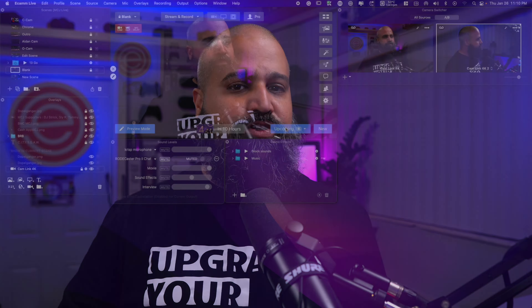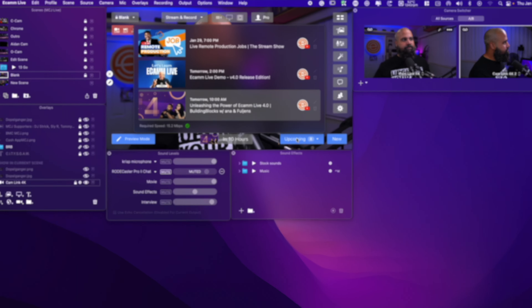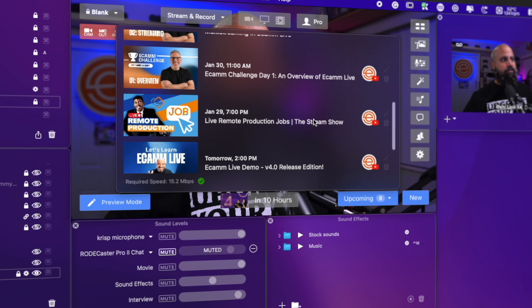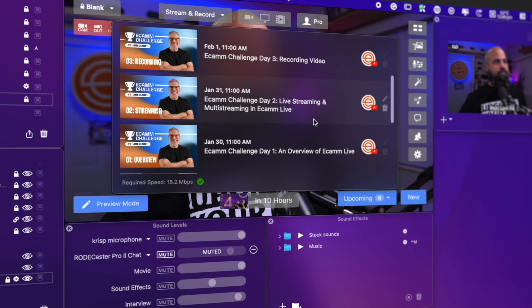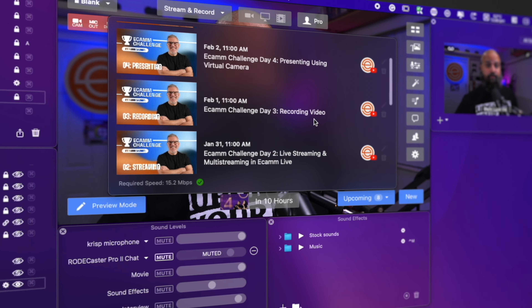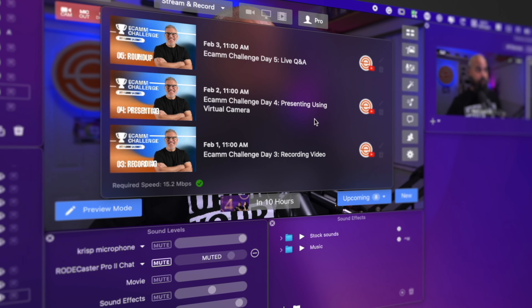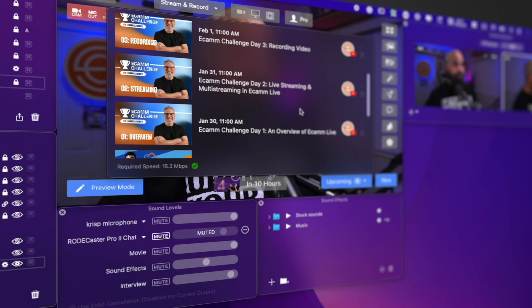Another cool feature of the multi-streaming is that it saves your destinations. So if you have multiple YouTube channels, or like myself do remote production, all of your destinations are saved within the program. So no more switching between multiple accounts.